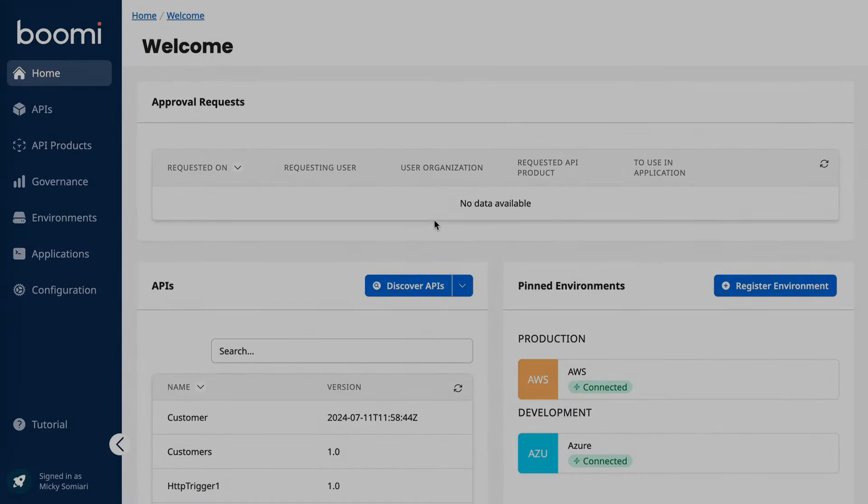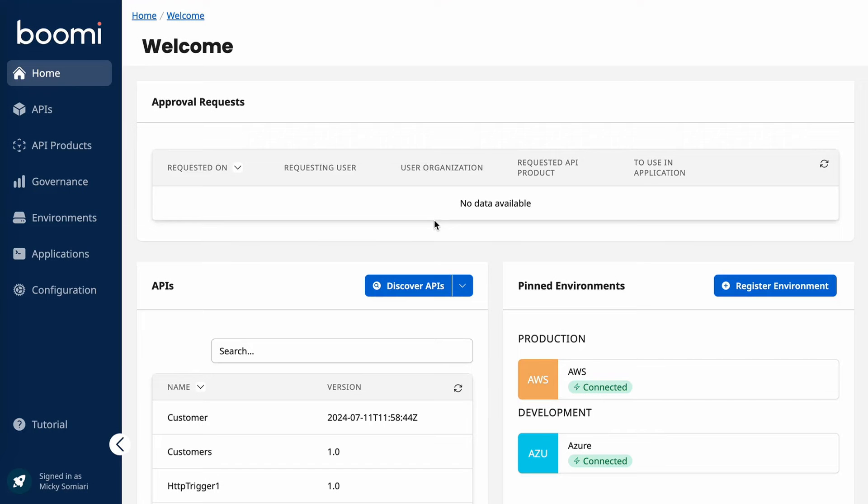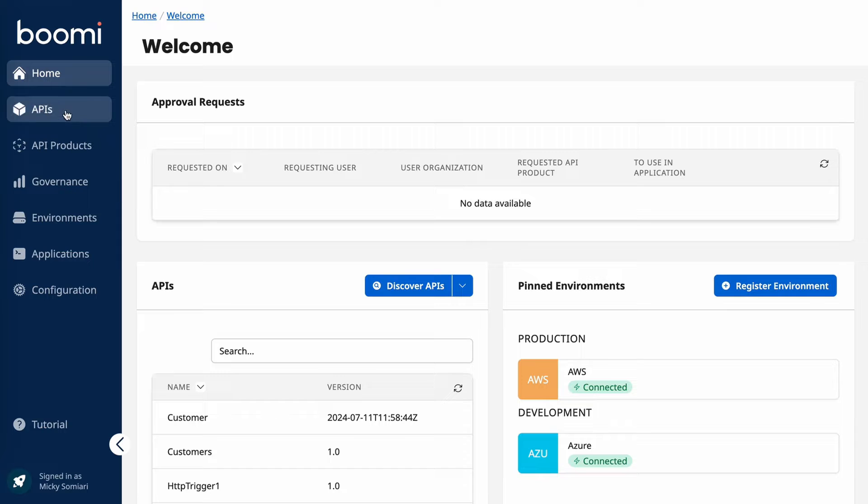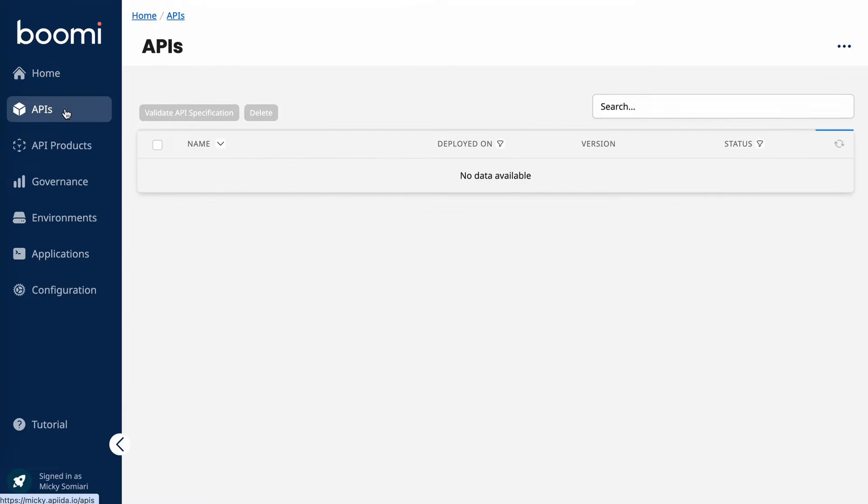The Boomi API control plane consists of two portals, the admin portal and the developer portal. We'll start by looking at the admin portal. On the home screen, we're going to get some high level information, like an immediate view of some of my environments, and then a less detailed view of the APIs that I've discovered already. If you want to dive a bit deeper into those APIs, we can jump over to the APIs tab.